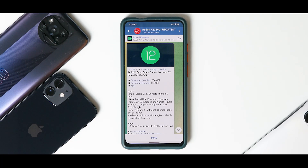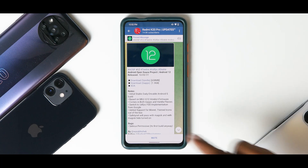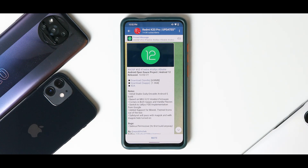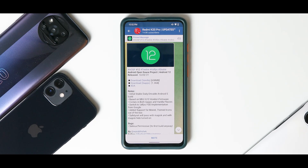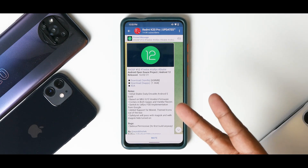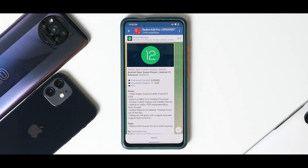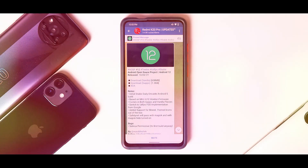In the description of each video you will find a link to our Telegram community where you have more than a thousand like-minded people chatting with each other, so join us there. If you think the hard work is worth the effort, please click on the join button and support the channel. Without further ado, hello awesome people, welcome to Phone Ops, my name is Kailash — let's get going.